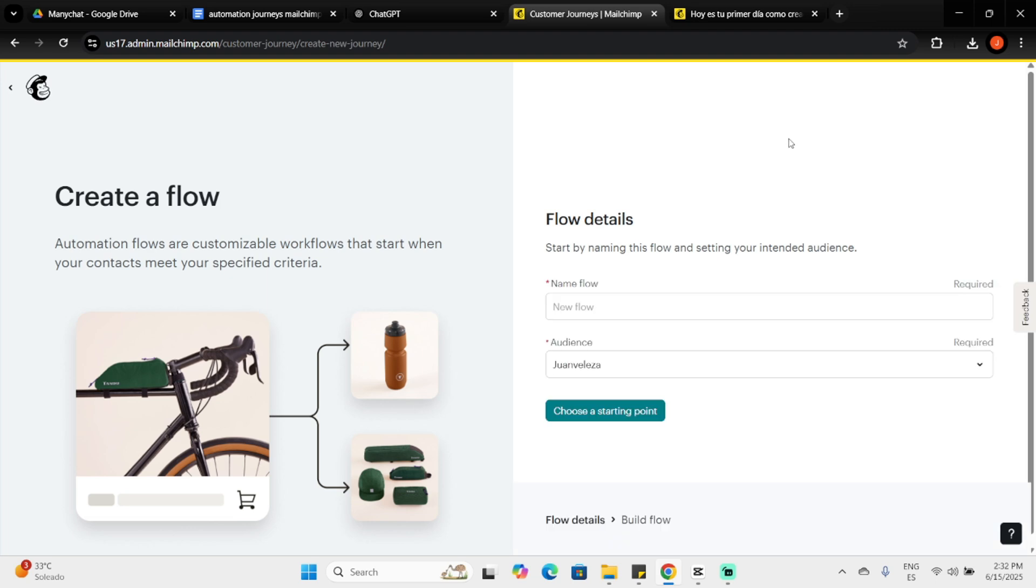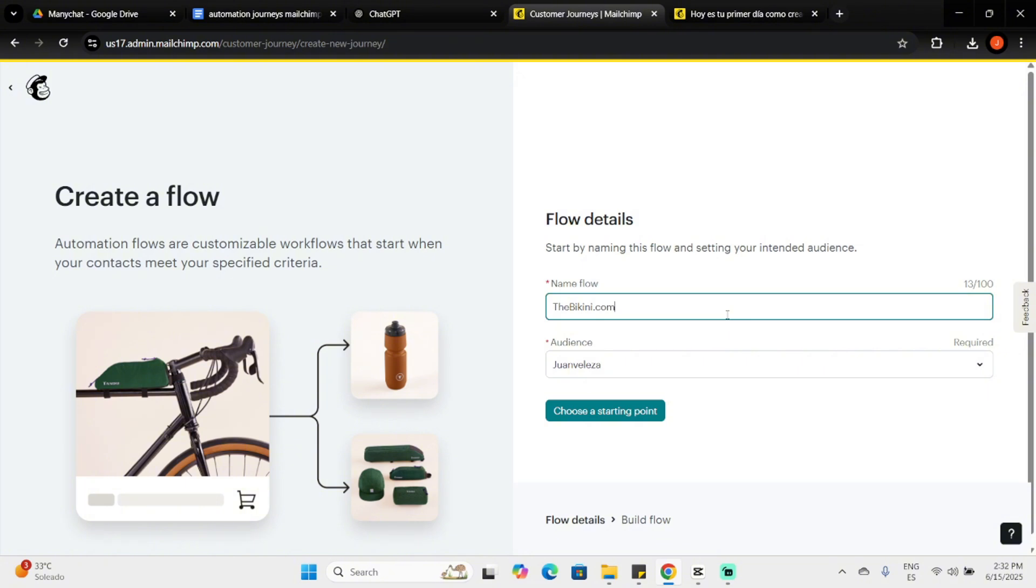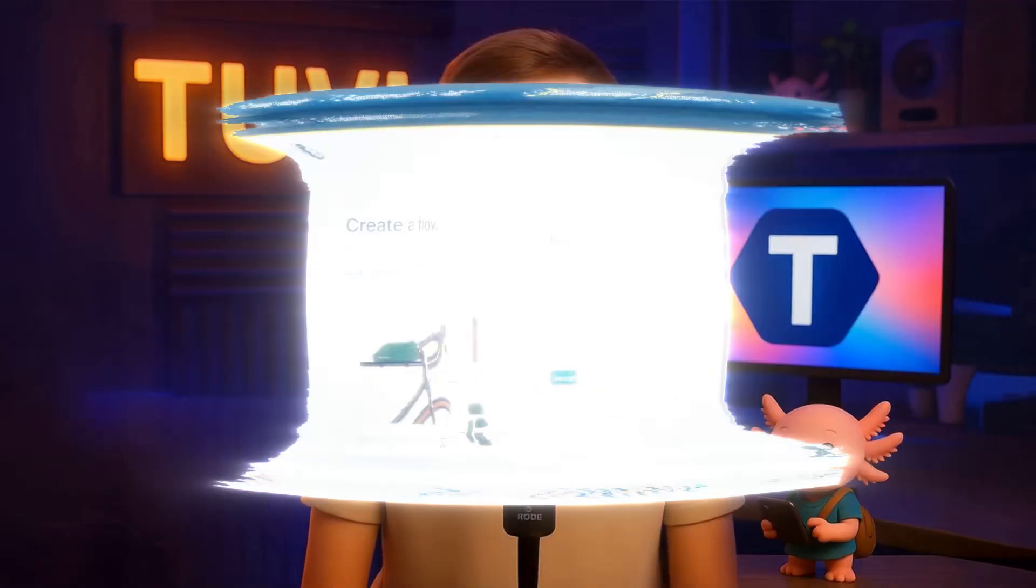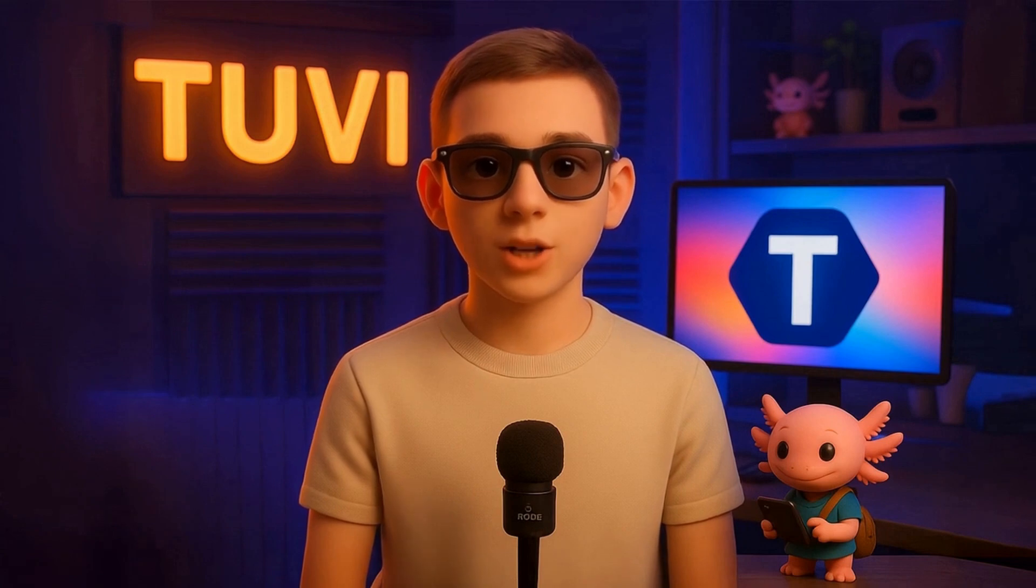Next, you'll name your flow and select your audience. My example business is TheBikini.com, the store we hypothetically own. I want to welcome new email subscribers, introduce them to my website, and offer a discount code if they're ready to purchase. I'll select my audience, Juan Valeza, and now we are ready to start.